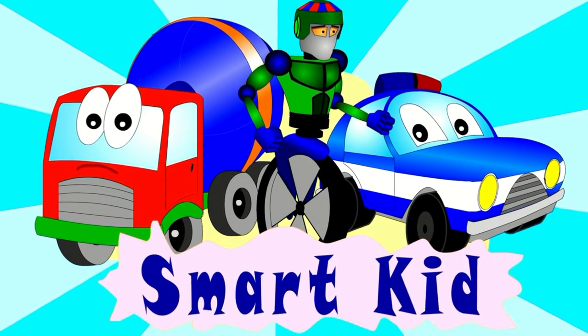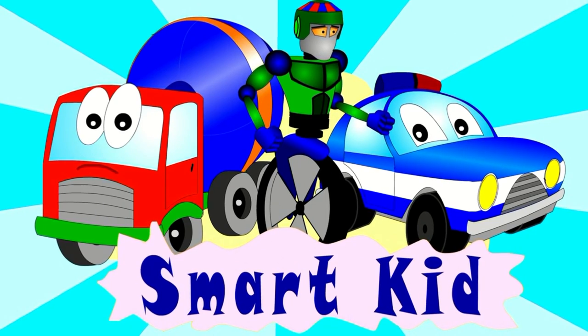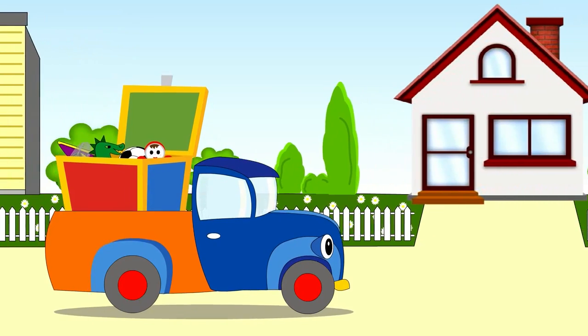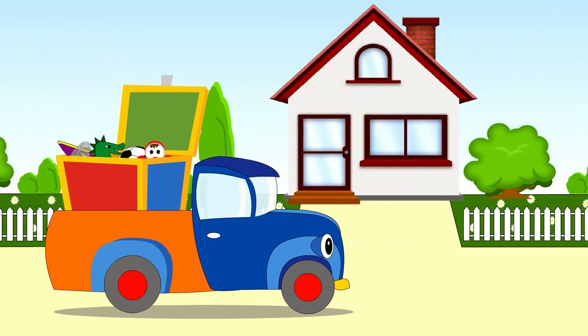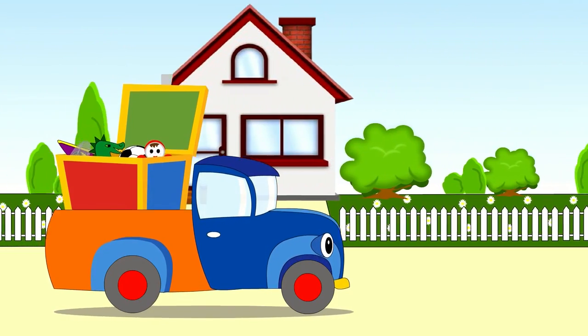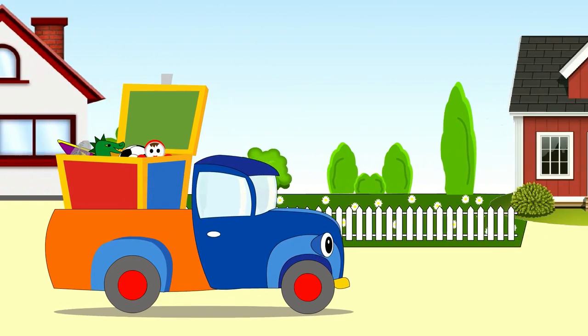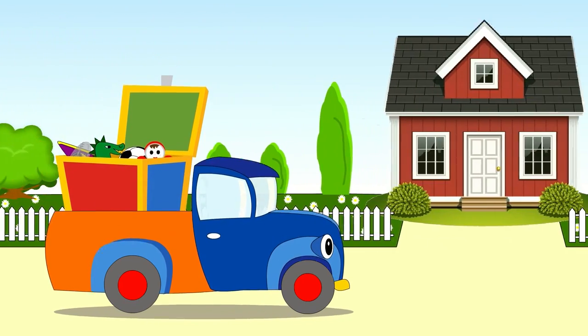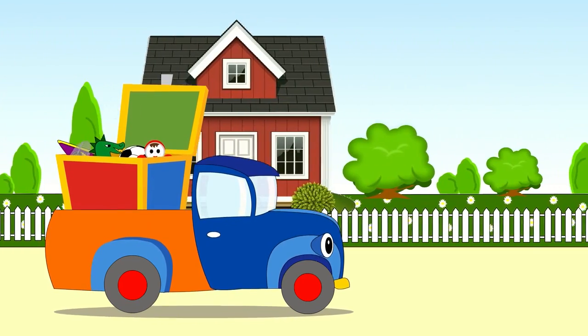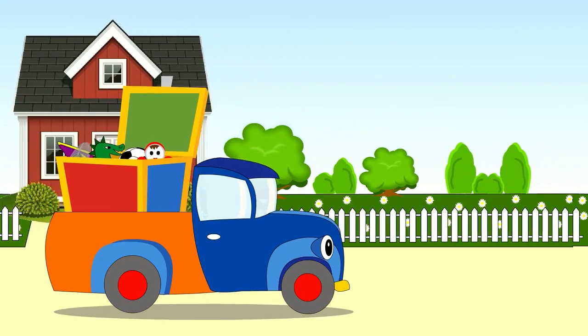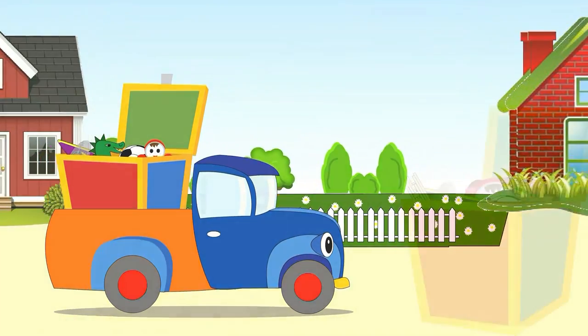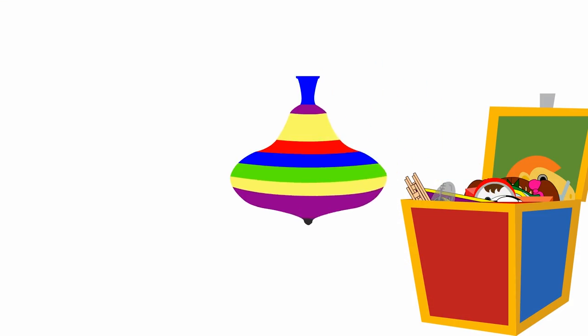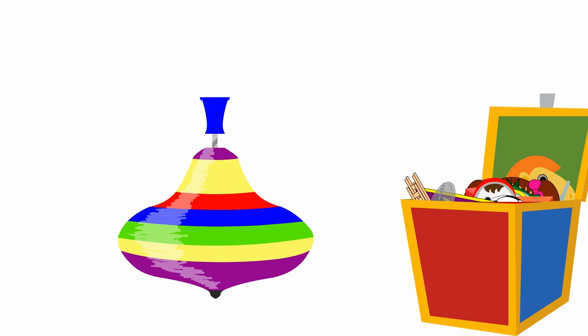Hello everyone! Today our truck will be carrying a box of toys to the nursery school or kindergarten. Shall we see what toys are in the box? Come on! This is a spinning top.